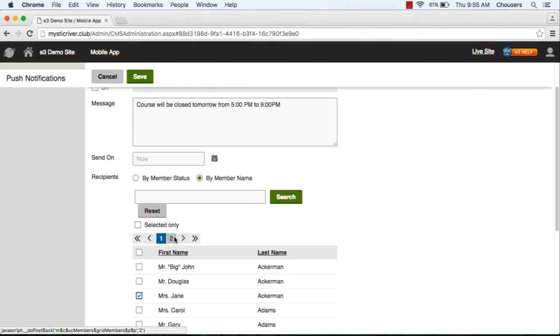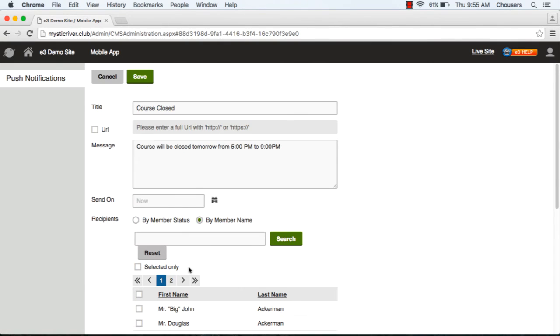Once you're finished creating your notification, click on the save button at the top of the page.